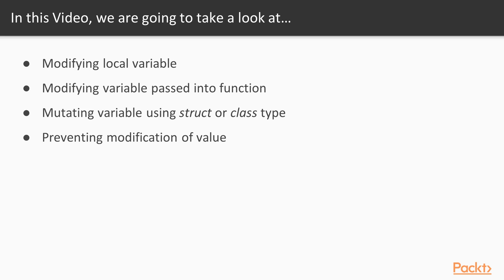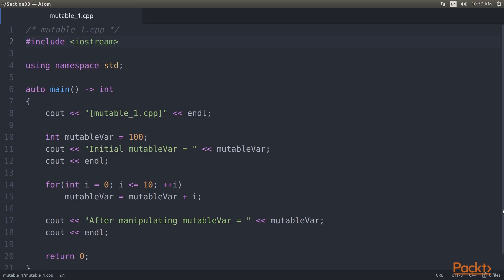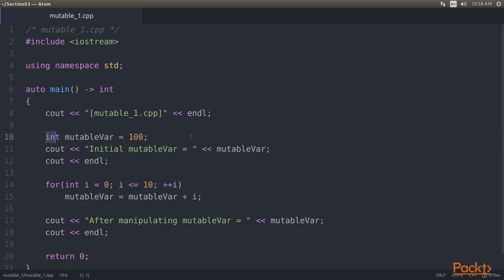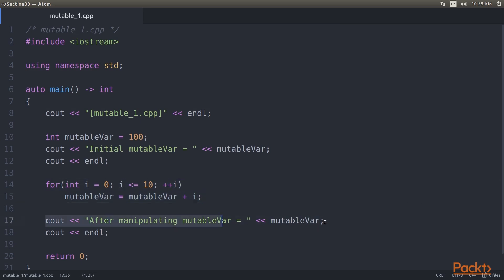In this video we will take a look at modifying a local variable, then modifying a variable passed into a function, after that mutating the variable using struct or class type, and finally preventing the modification of a value. Let's start with modifying a local variable. Here we have the mutable var variable and store 100 to it. We then manipulate its value for the i variable iteration and display the value of mutable var after the manipulation.